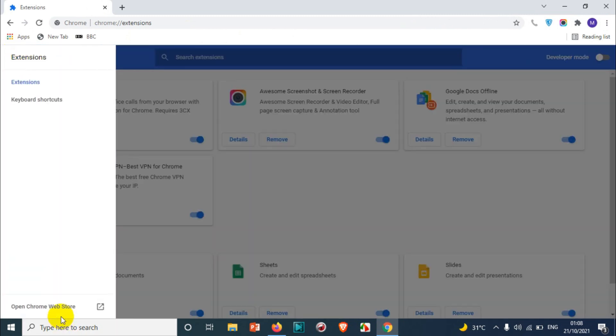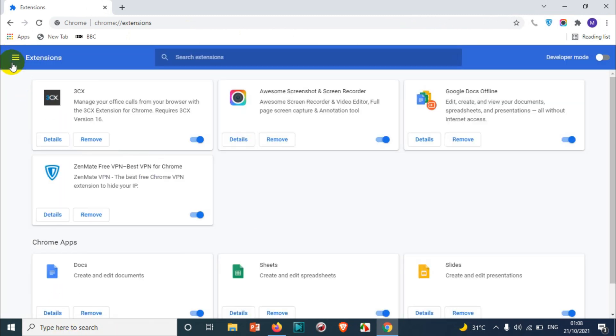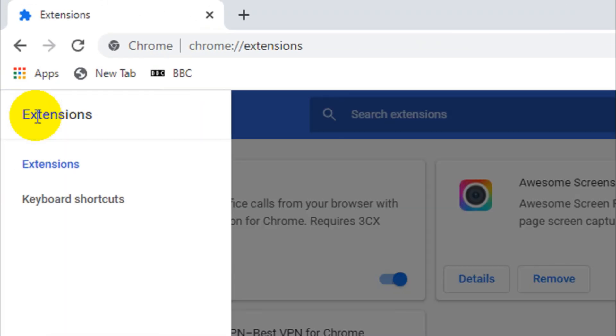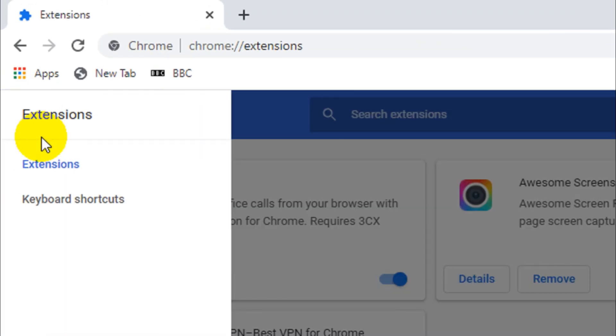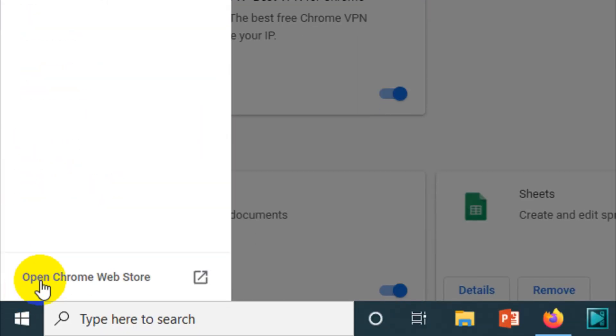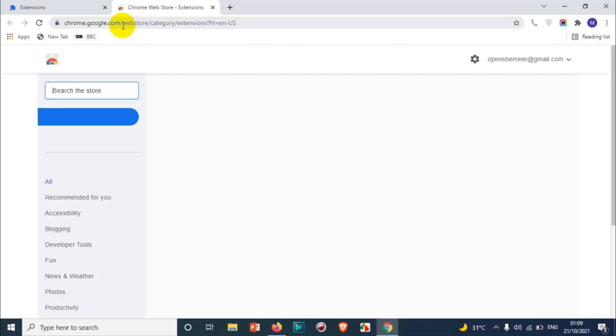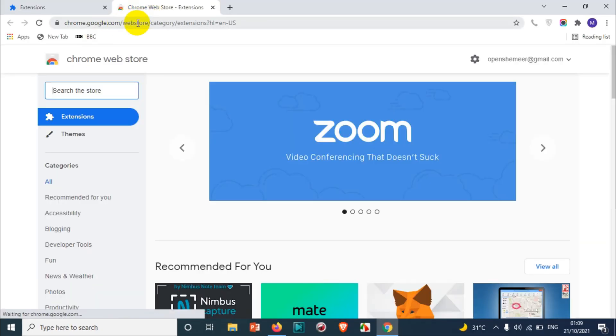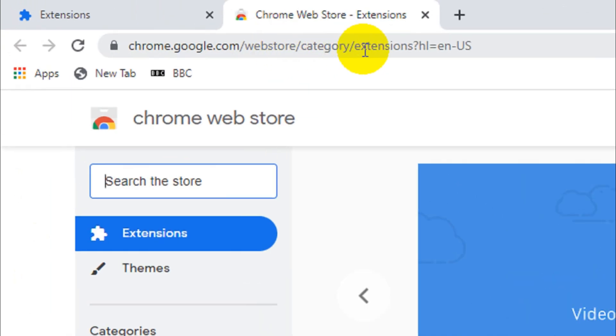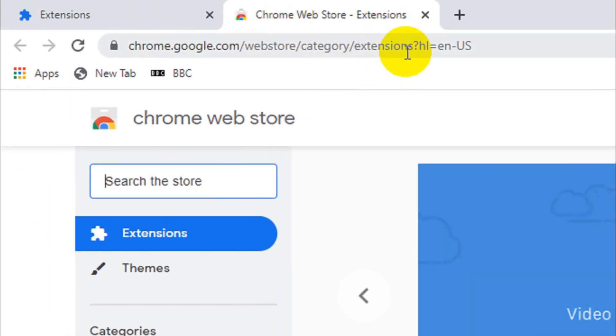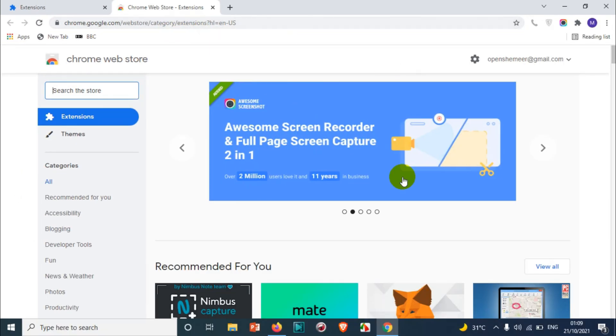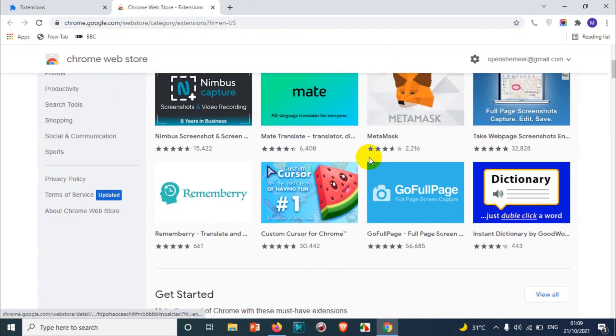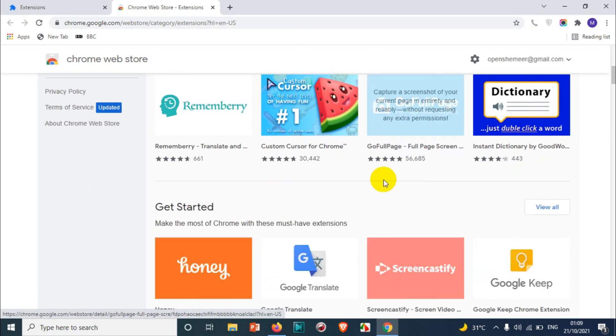If you want to browse any extensions or add any other extensions, you can click on these three lines. And down below you will see open Chrome Web Store. You can also go directly to chrome.google.com category slash extensions. You will see a list of extensions which you can use for your Google Chrome.